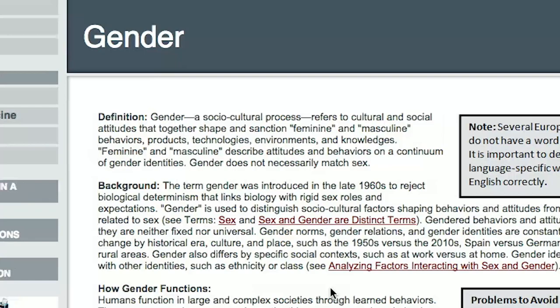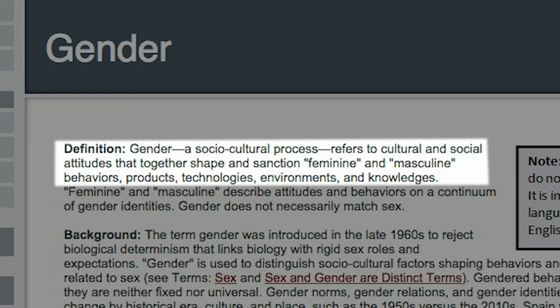What then is gender? Gender is a sociocultural process and refers to social and cultural attitudes that together shape and sanction feminine and masculine attitudes, behaviors, products, technologies, environments, and knowledges. Let me make three points.